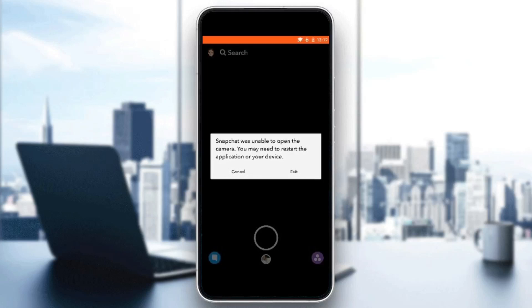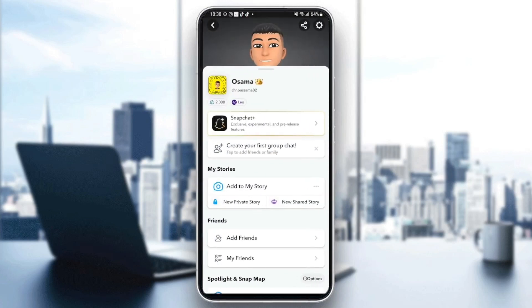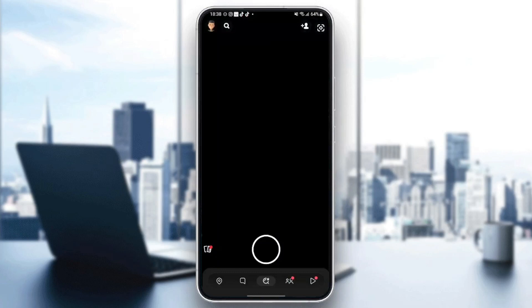Hello everyone, and welcome back to a new video. In this video, I'm going to show you how to fix Snapchat was unable to open camera on your phone. If you're having the same problem right now, just follow the steps that I'm going to show you.